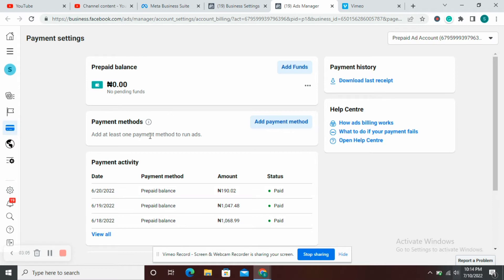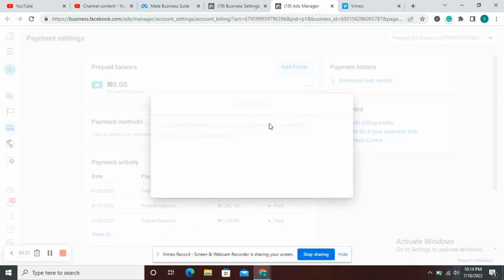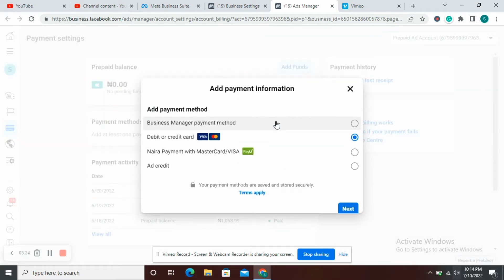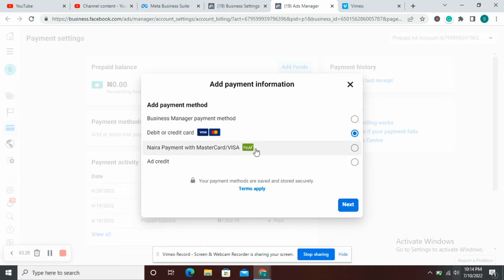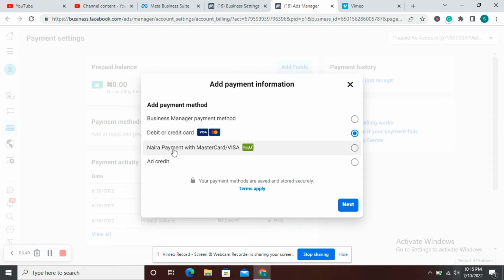Viewing payment methods, I'm going to see the current state of my ad account — if I'm owing, I'll have pending funds here. Whether this is a prepaid or a postpaid ad account, the layout is exactly the same. If this is a postpaid ad account and you want to change it to a prepaid ad account, you can come to Add Payment Method and convert to your local payment. You don't want to select business manager payment or debit or credit card, because those automatically qualify you for a postpaid ad account. You want to select the local payment gateway.